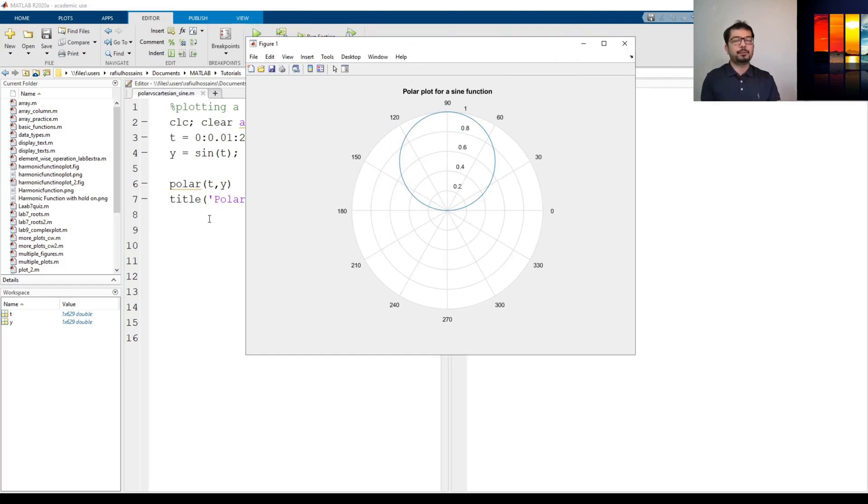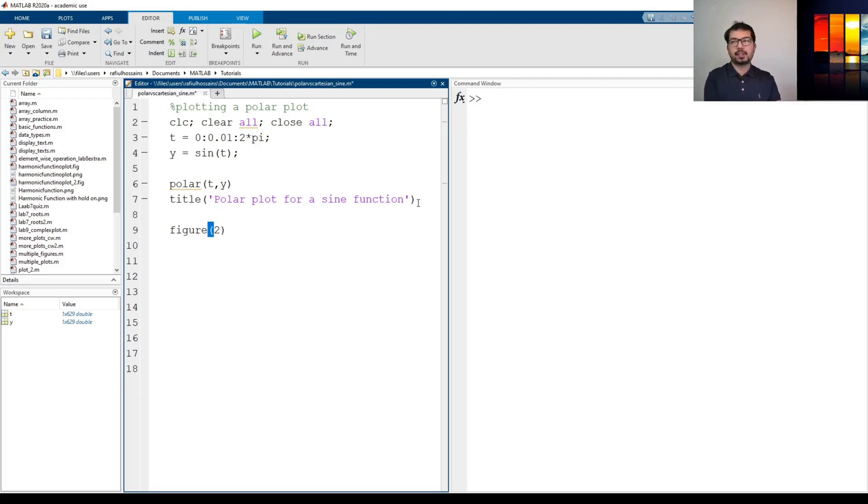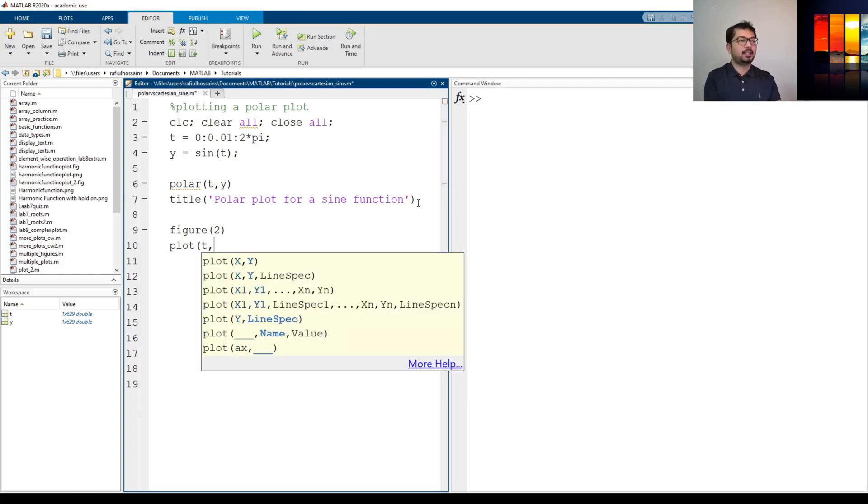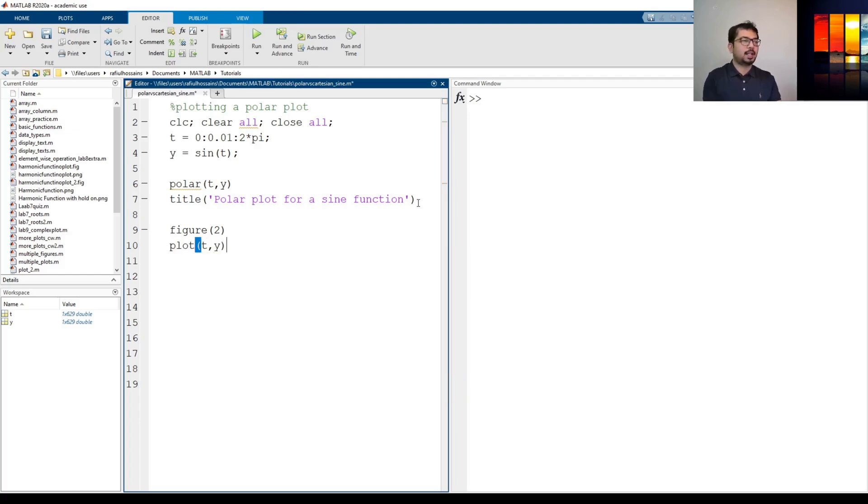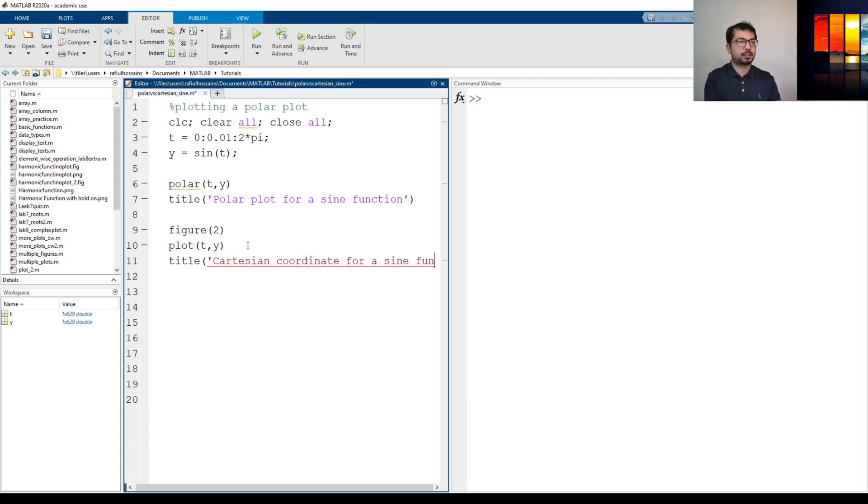Now we're going to see how does it do with a Cartesian plot. So I'm going to generate another figure here with the command figure and in the parentheses I can type 2 and that says that generate another figure here and then there I'm going to use this command called plot and do the exact same thing t and y. Now this plot will generate a Cartesian coordinate and I can say title Cartesian coordinate for a sine function.